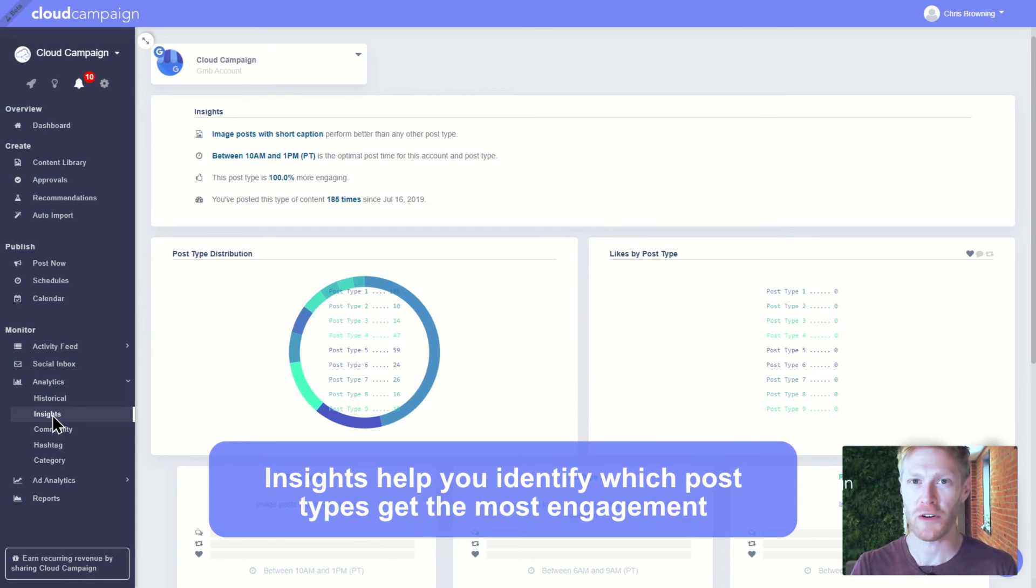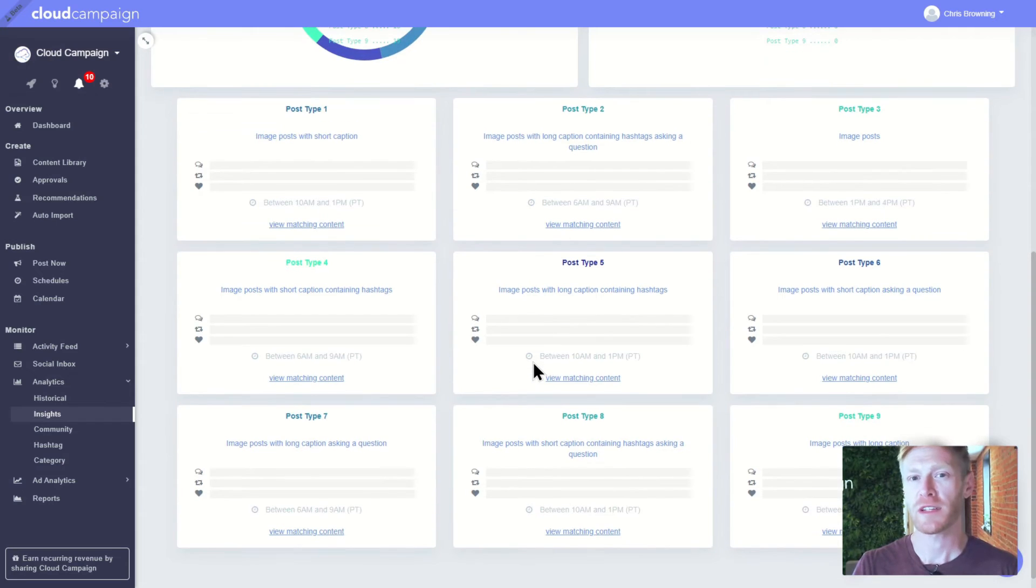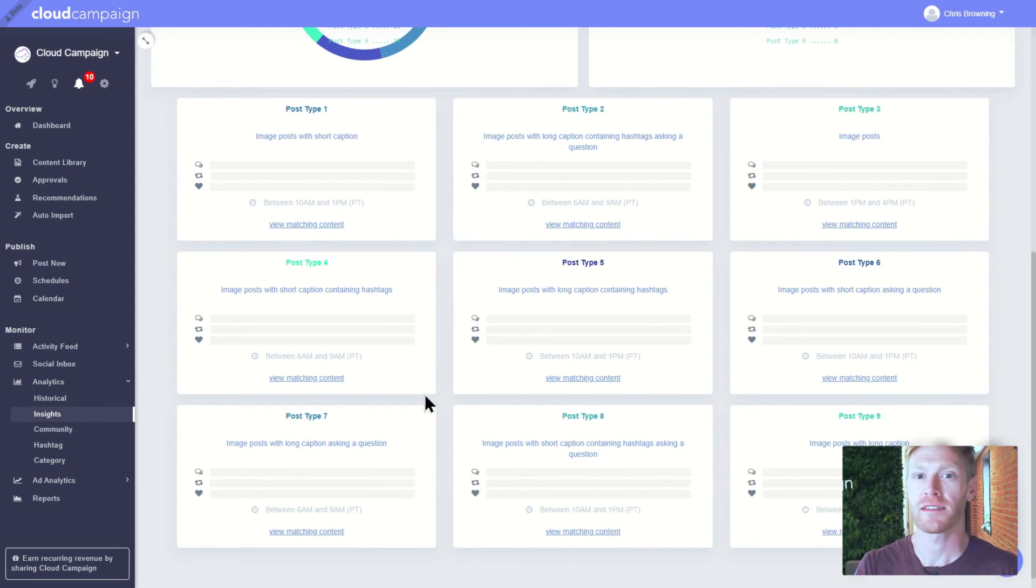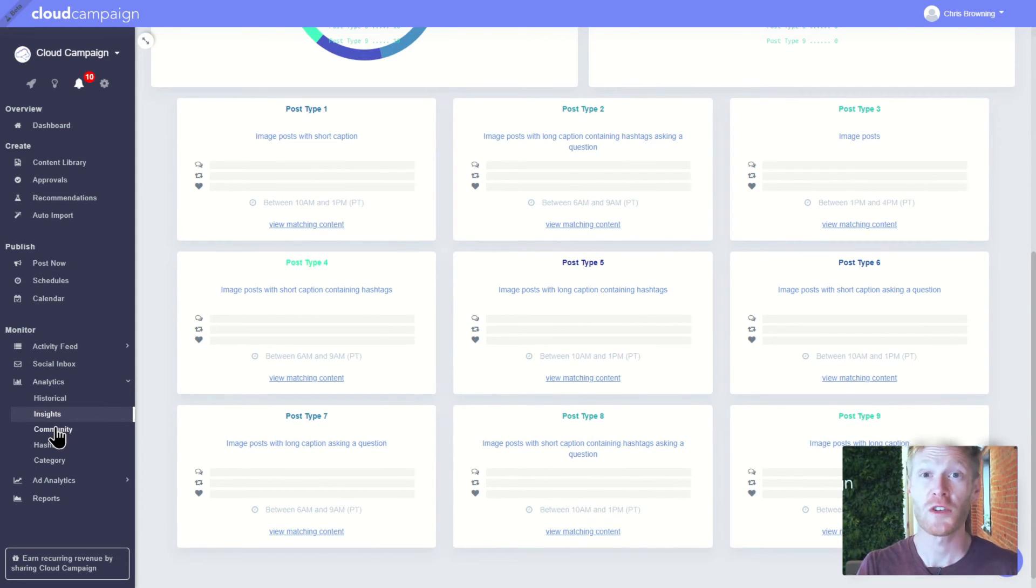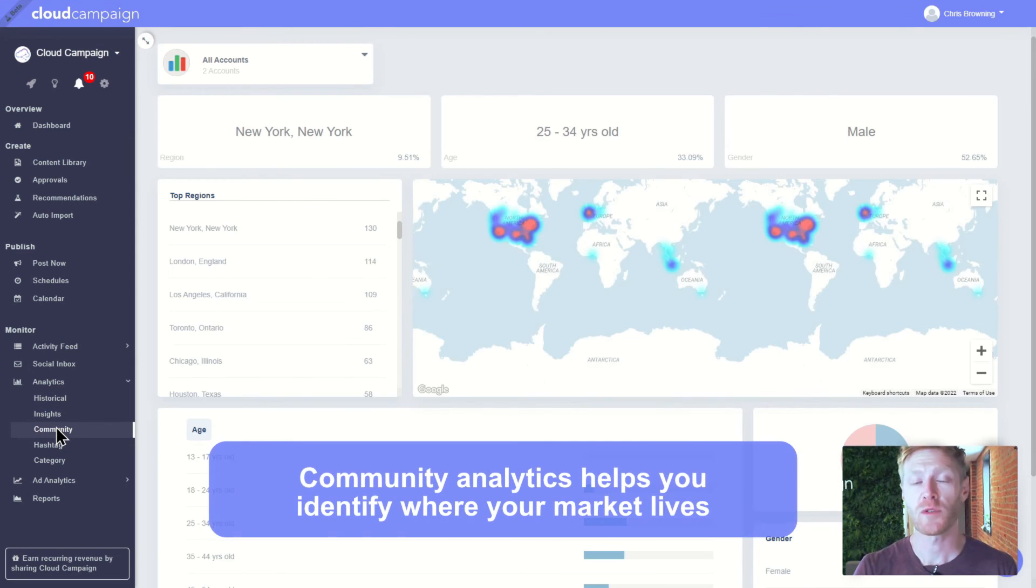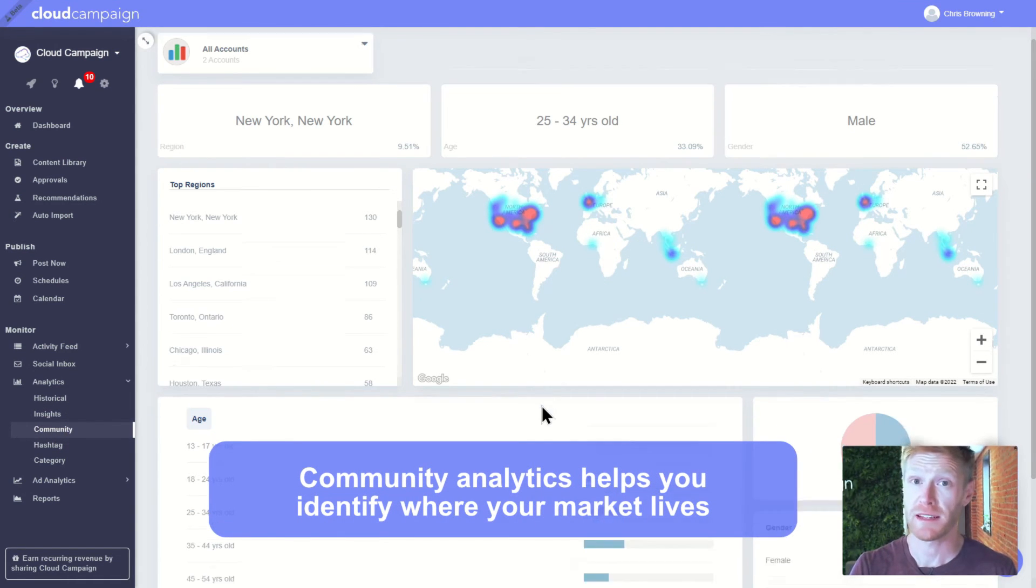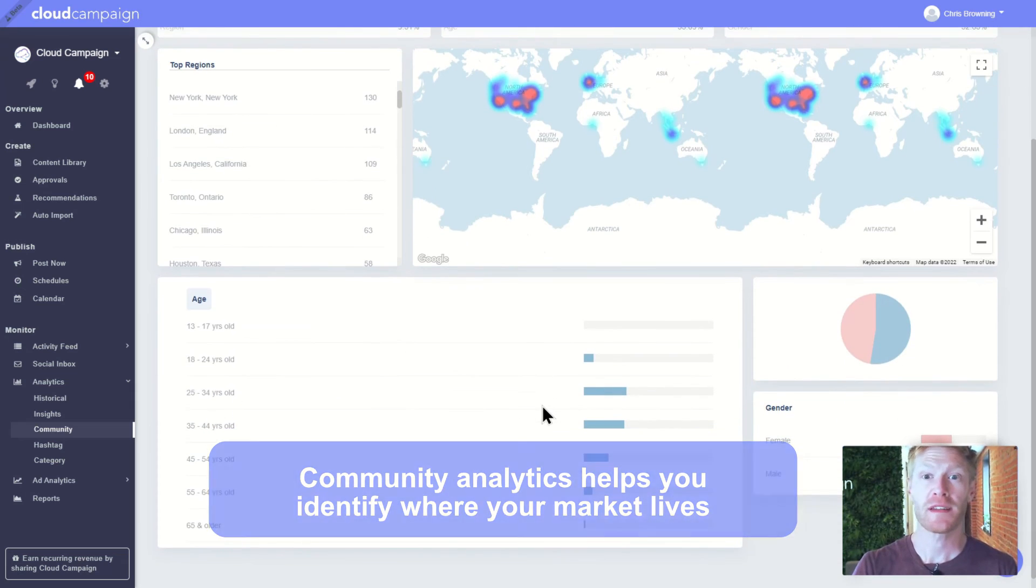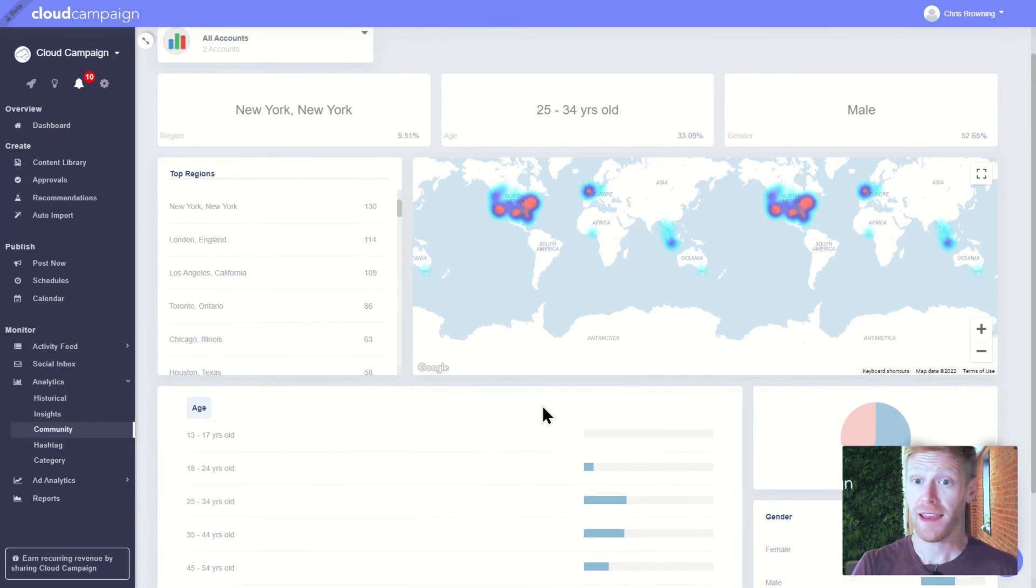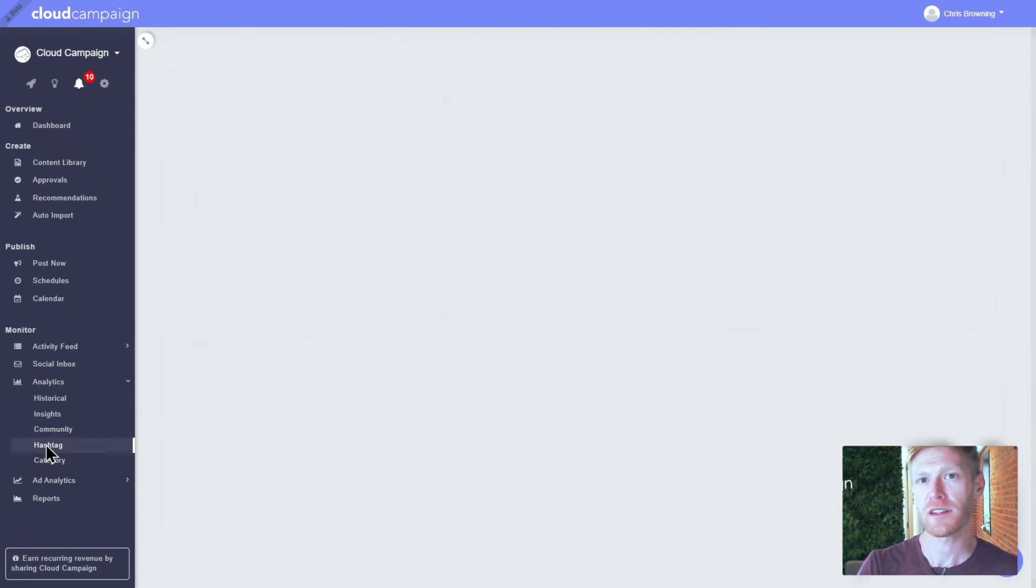Insights use machine learning to identify which post types drive the most engagement. This is great for testing which content resonates with audiences so you can optimize your social campaigns. The community tab shows the global demographic distribution of your clients' followers on Facebook and LinkedIn. It's a useful way to see where your audience is and some of their behavioral characteristics.